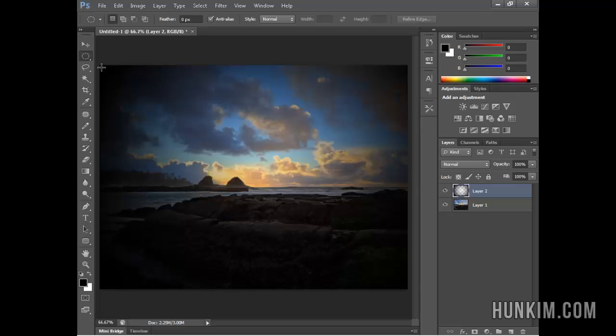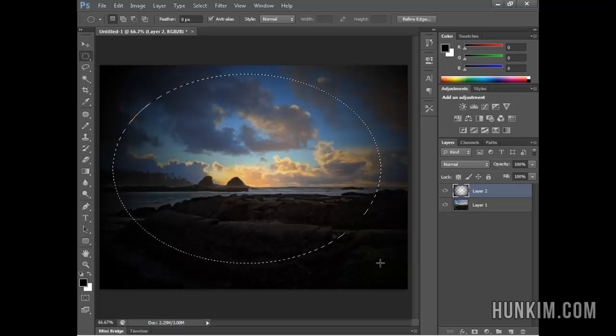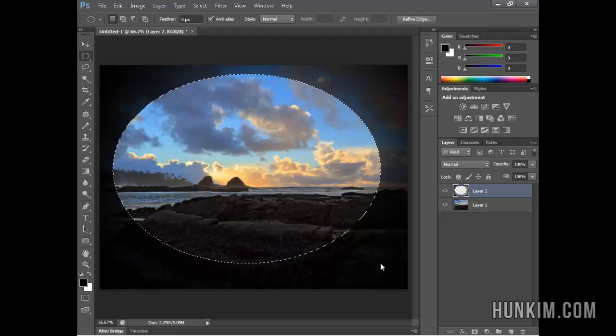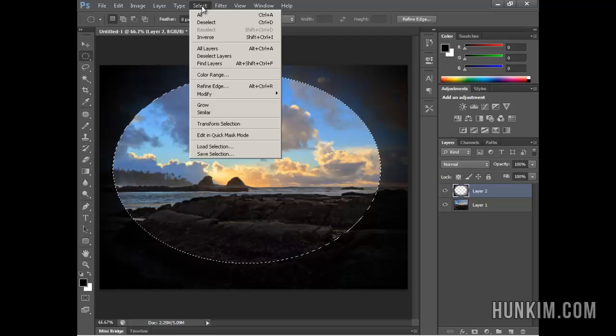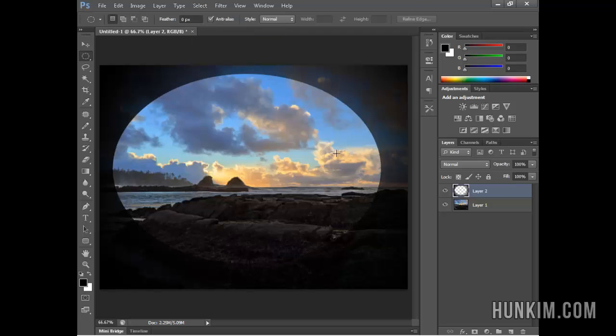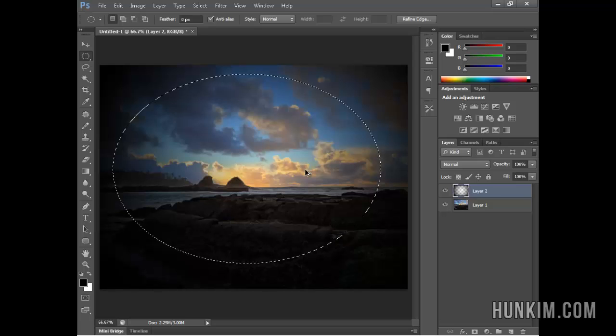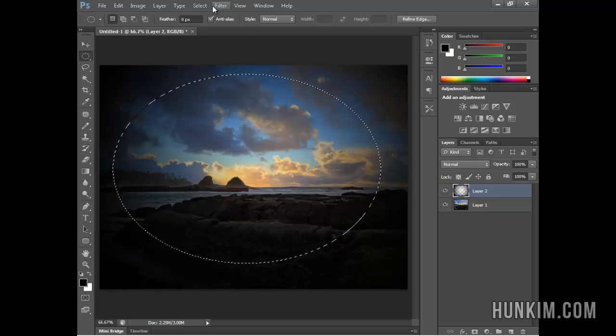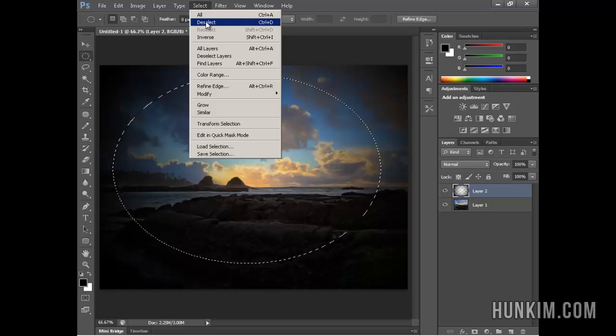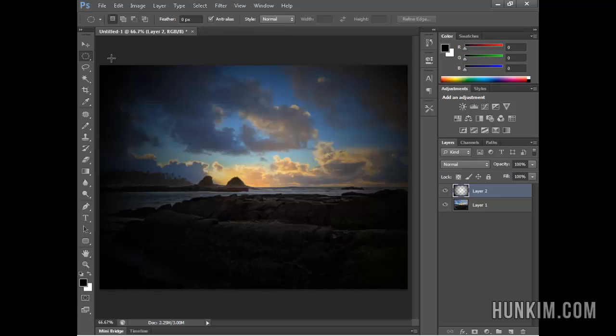If I click here and drag it out, and if I press delete, notice how if I hide the selection—select, deselect—this looks unacceptable. This looks terrible. Ctrl-Z a couple times. I'm going to go select, deselect, because we don't want that.